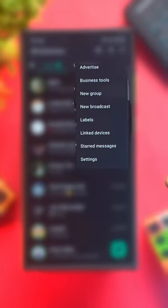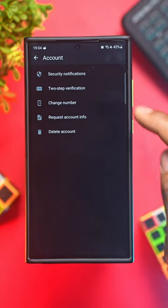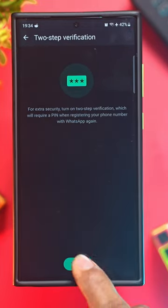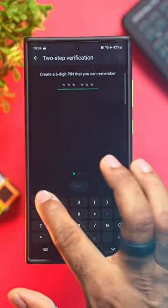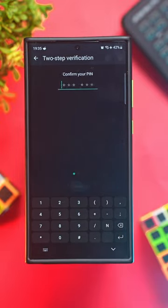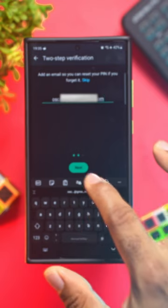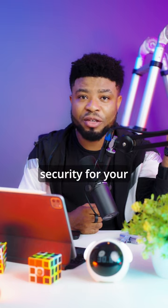To enable this on WhatsApp, go into your WhatsApp settings and tap on Account, then tap on 2-Step Verification and turn it on. It will require you to enter a 6-digit PIN and confirm it. Enter a recovery email and confirm the email address. That should add an extra layer of security for your WhatsApp account.